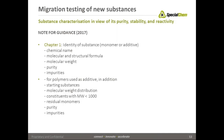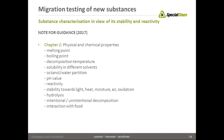If polymers shall be used as polymeric additives, in addition, information on starting substances, molecular weight distribution, constituents with molecular weight below 1,000, residual monomers, purity and impurities have to be provided.